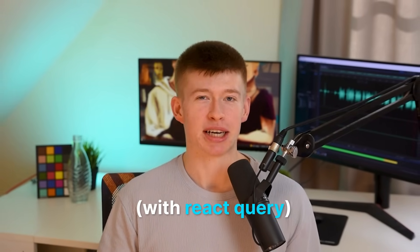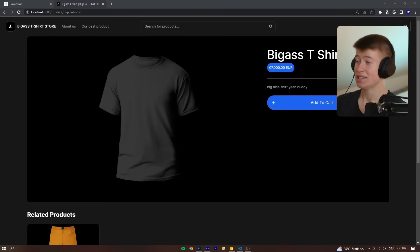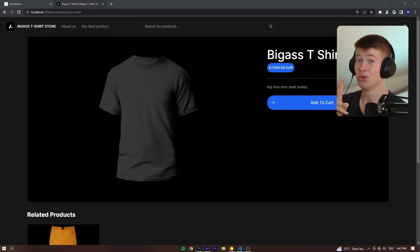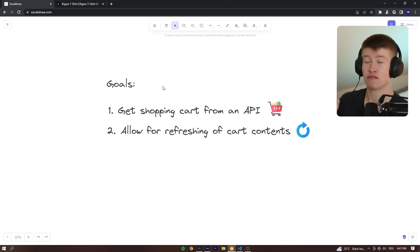The two approaches you're about to see solve the same problem of building a shopping cart for an e-commerce application, but the second one you're gonna see is so much nicer. This is the store I'm gonna use to demonstrate the two different approaches, and we only have two goals for this.